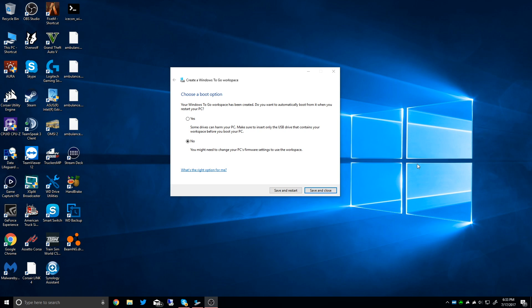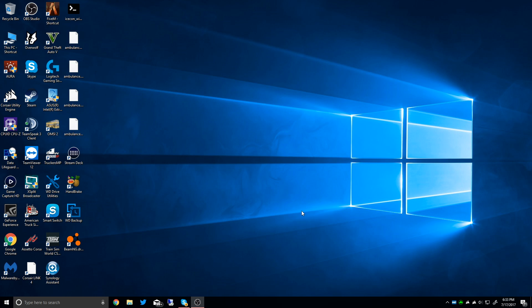OK, so it just completed here and it will ask you if you want to automatically boot this computer from your Windows To Go workspace. I'm going to leave it on no because I don't want this computer to boot from it every time I boot it up. So we're just going to save and close and it's done. Now I'm going to plug this into another computer and try it and make sure it works.